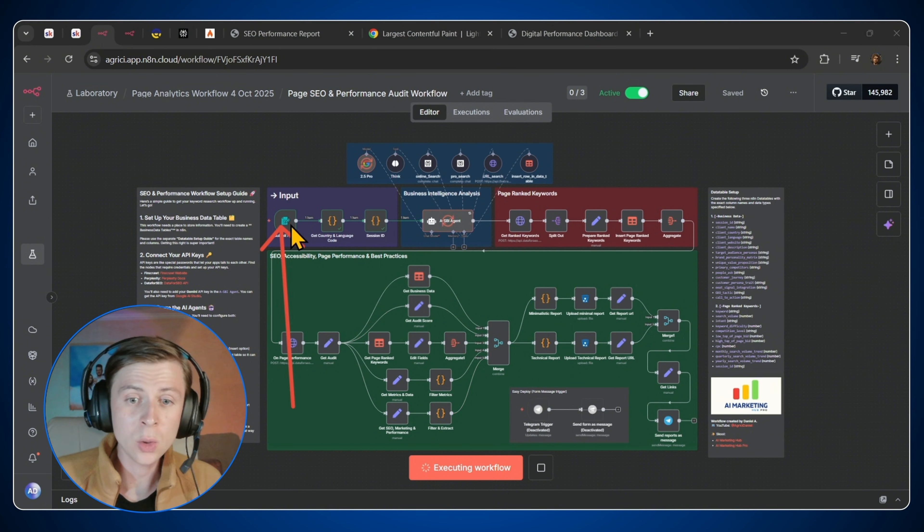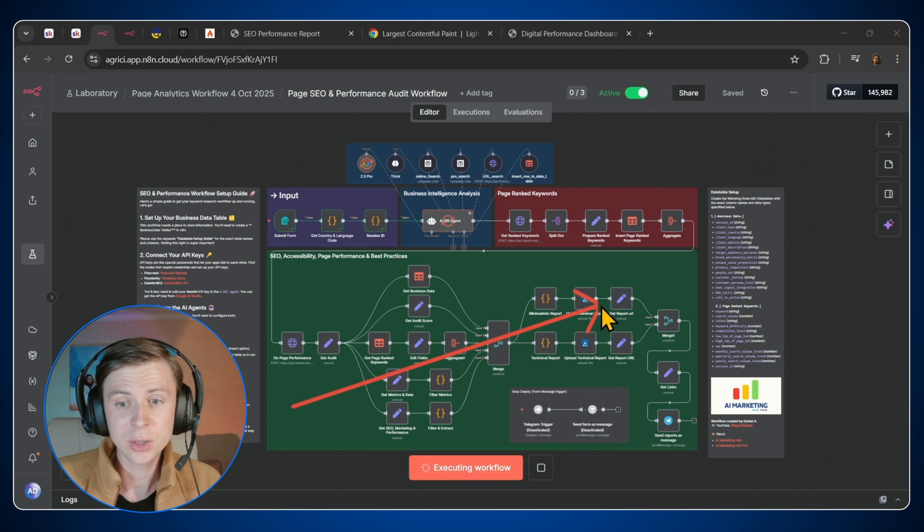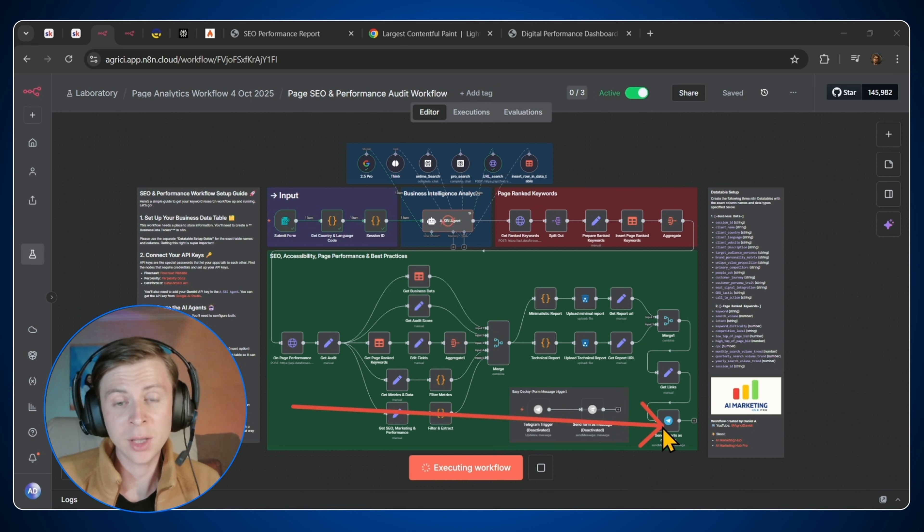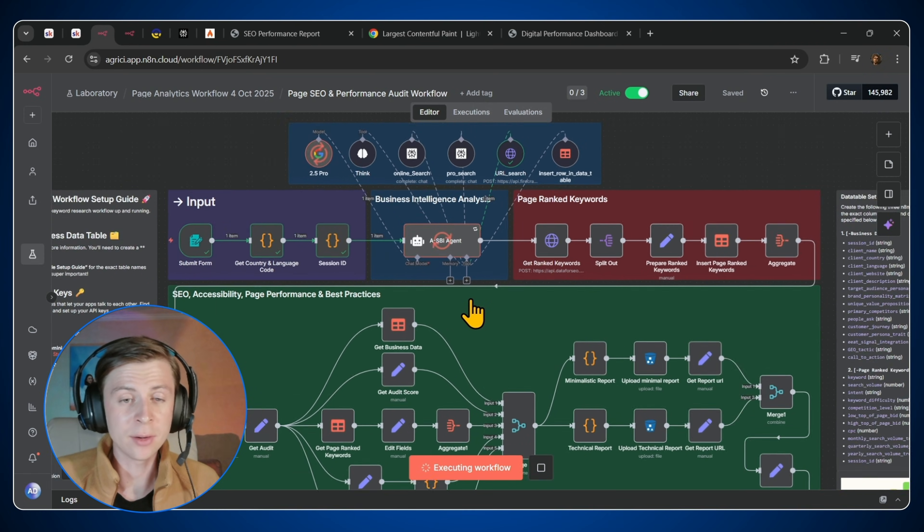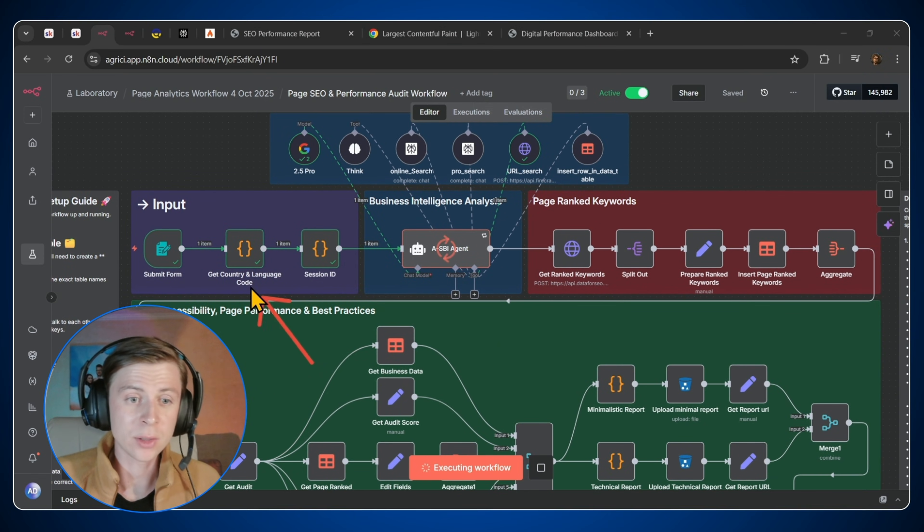As soon as this whole workflow will finish, we're going to get that Telegram message that, hey, here is your report. So let me explain exactly how everything works.